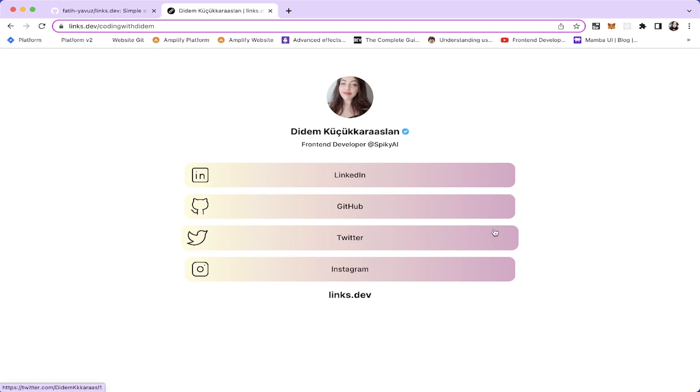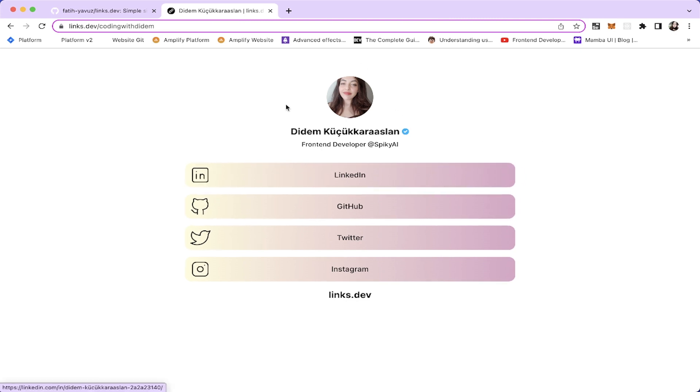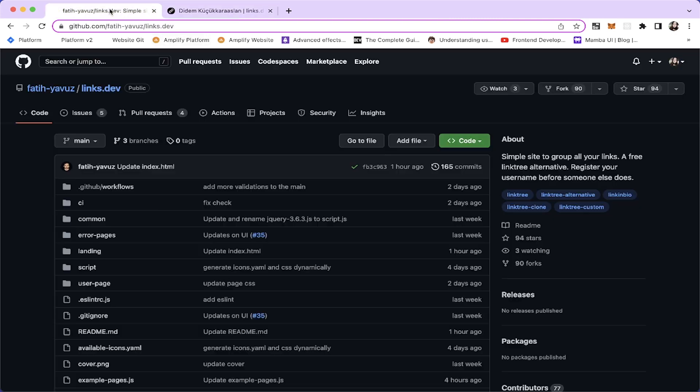Hey everyone, I'm Didem and in this video, I'll be showing you how to create a social links page using Links Dev, a great tool that makes it easy to organize all of your social profiles in one place. To create a page looking like this, we need to register for Links Dev.